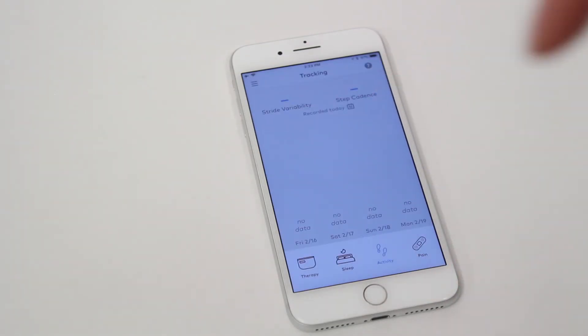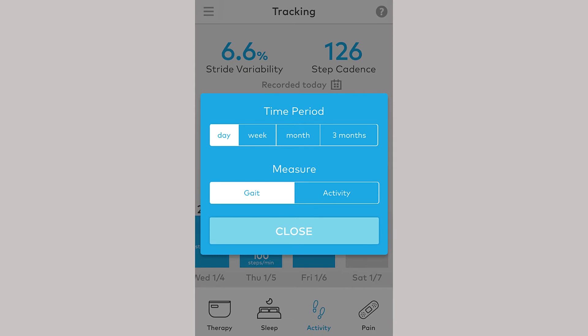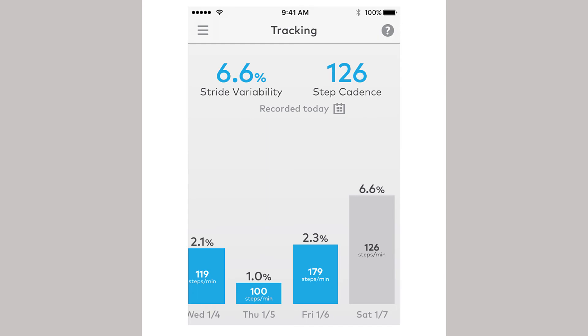You can also select the time period averaged on the screen. Once you have switched the display to gait, your app will show you variability as a percentage and cadence as the number of steps per minute.